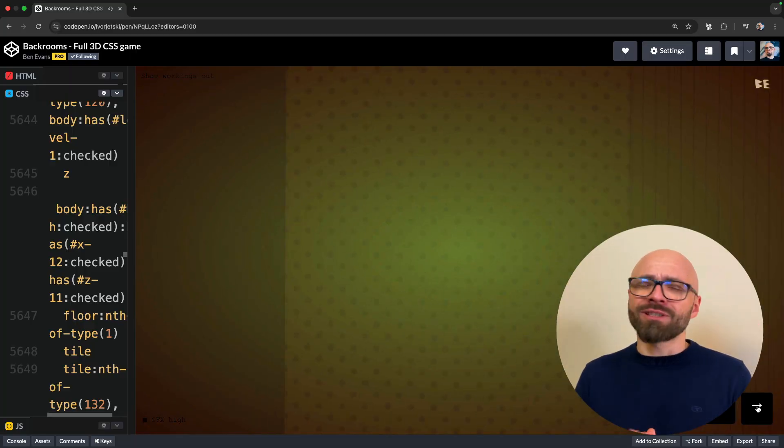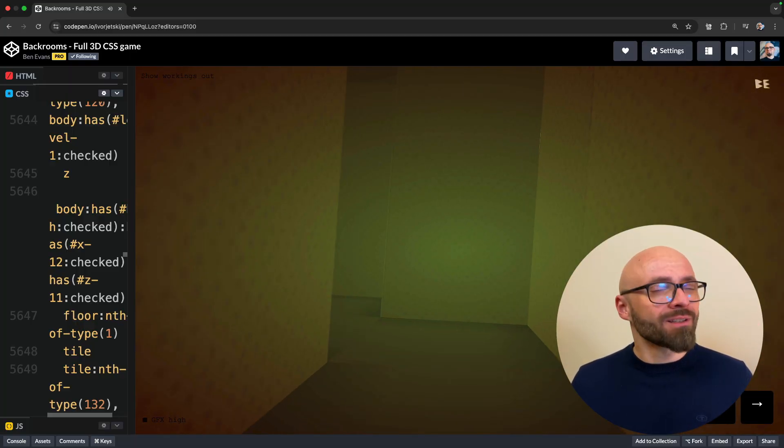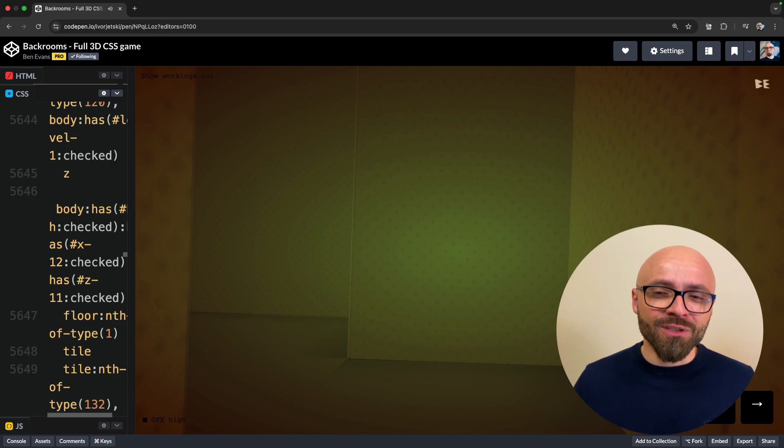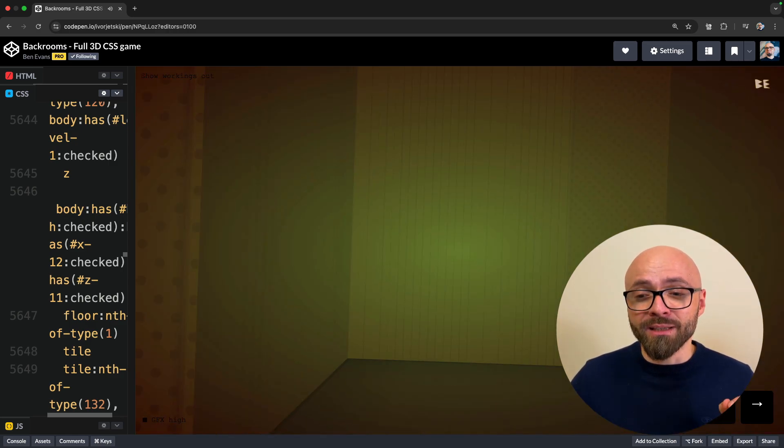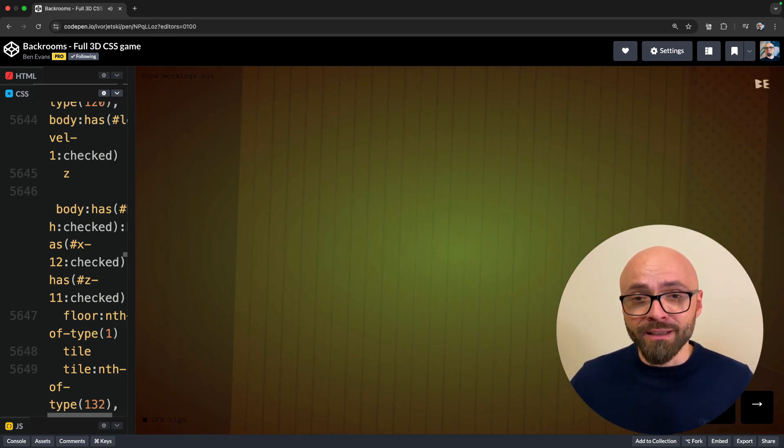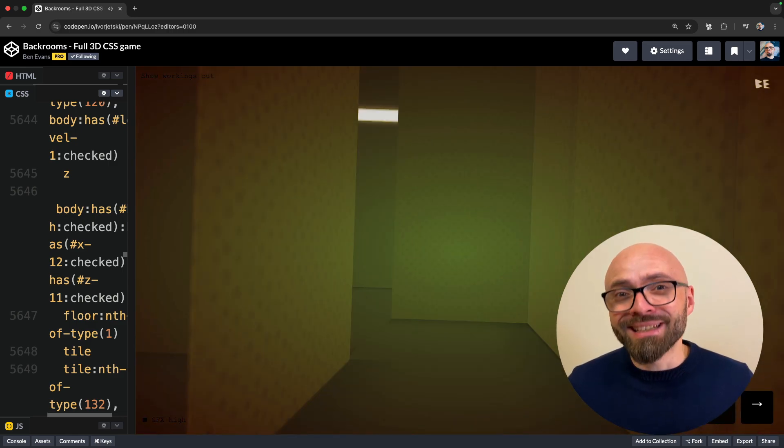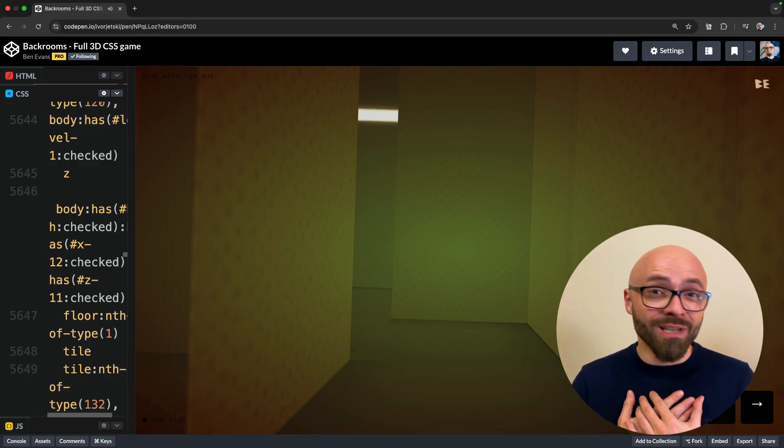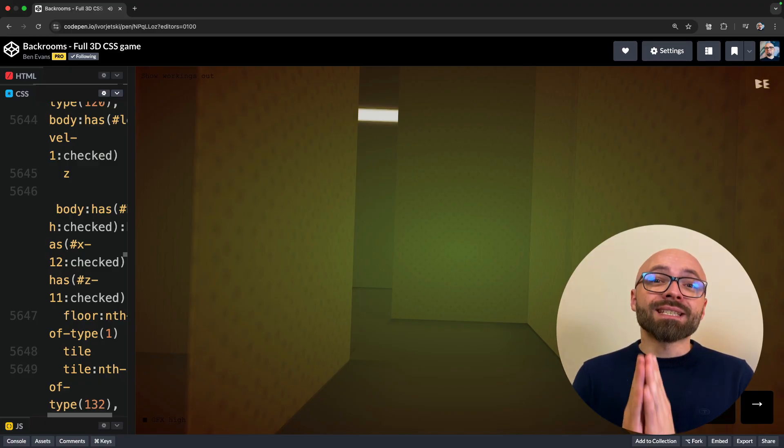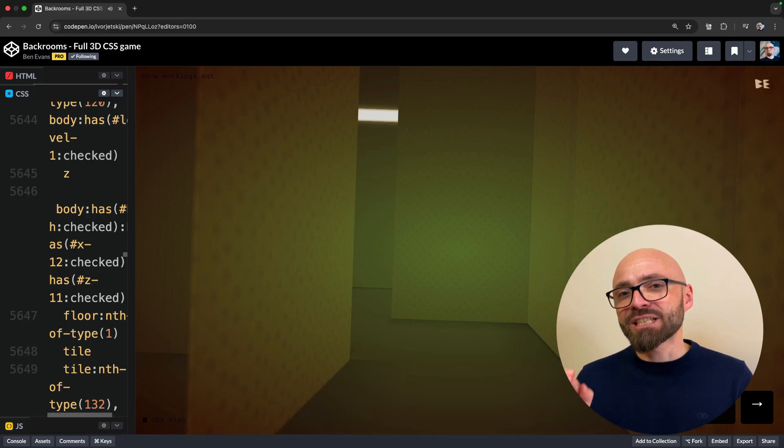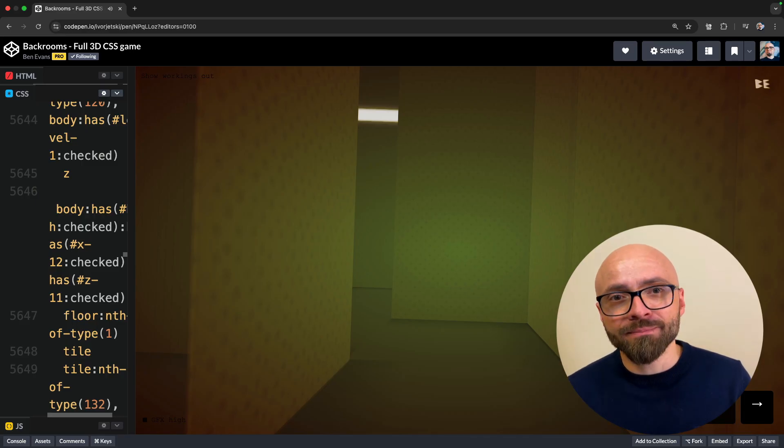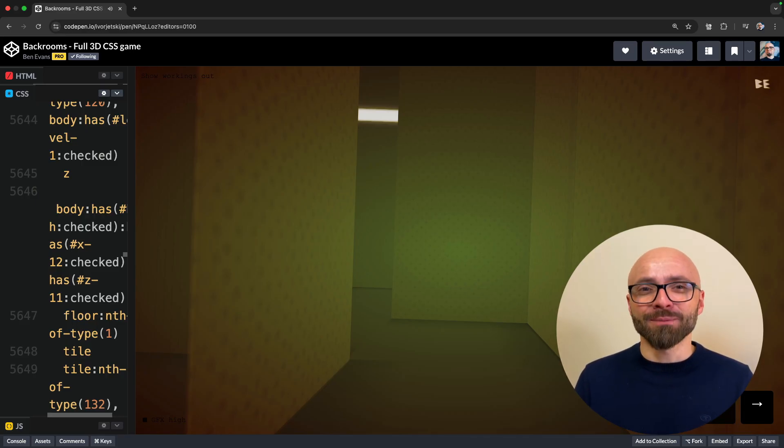I hope this demo inspires you to create something incredible because CSS these days really is fantastic. Don't just default to Tailwind, try out new CSS features, you definitely won't be sorry, and you might even be able to create something stunning as this demo by Ben Evans. Thank you so much for your attention. My name is Zoran Jambor. I will see and hear you in a different CSS 3D game. Or rather, in the next video.